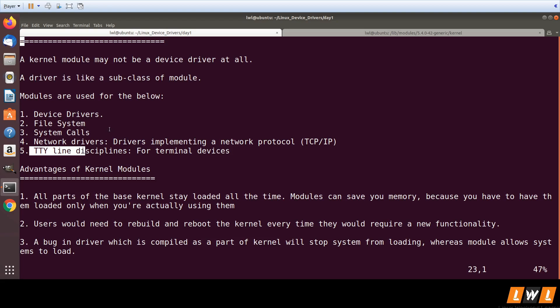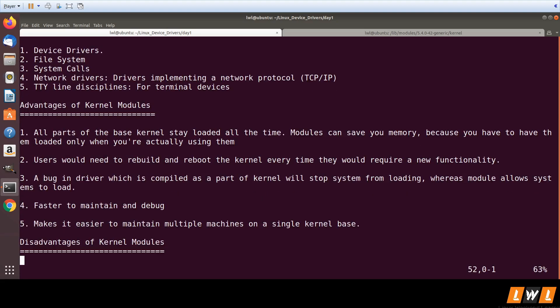Modules can be used for all of these, including device drivers. The major difference is a kernel module may not be a device driver, but a device driver can always be a kernel module. Regarding advantages: you have a base kernel — a bzImage or vmlinuz — and in the boot process the base kernel image is loaded first, initializes all hardware peripherals, then mounts the root file system, and then loads kernel modules present in /lib/modules.